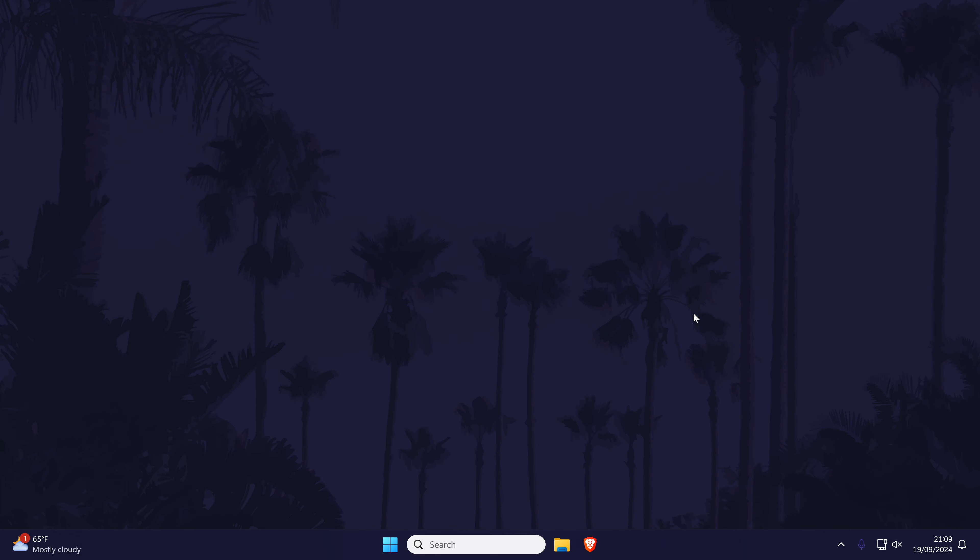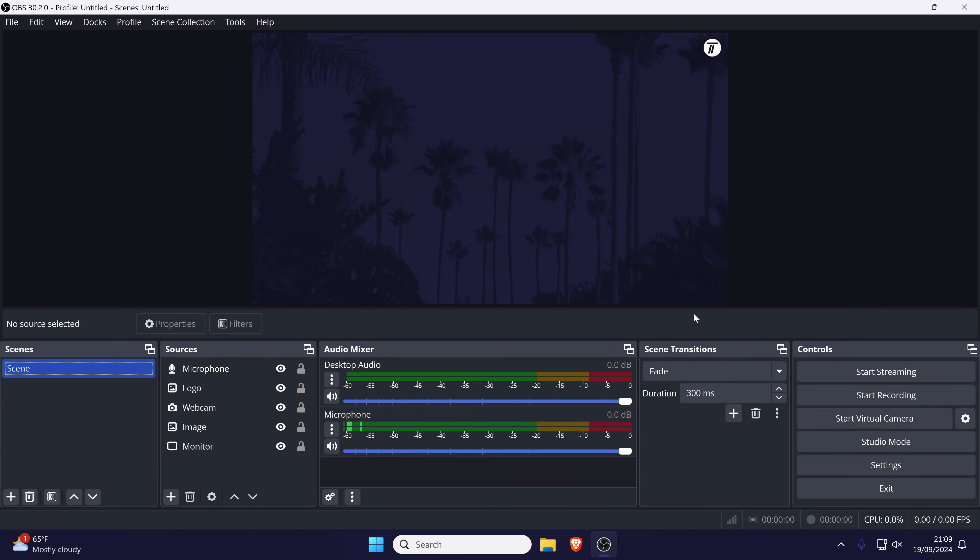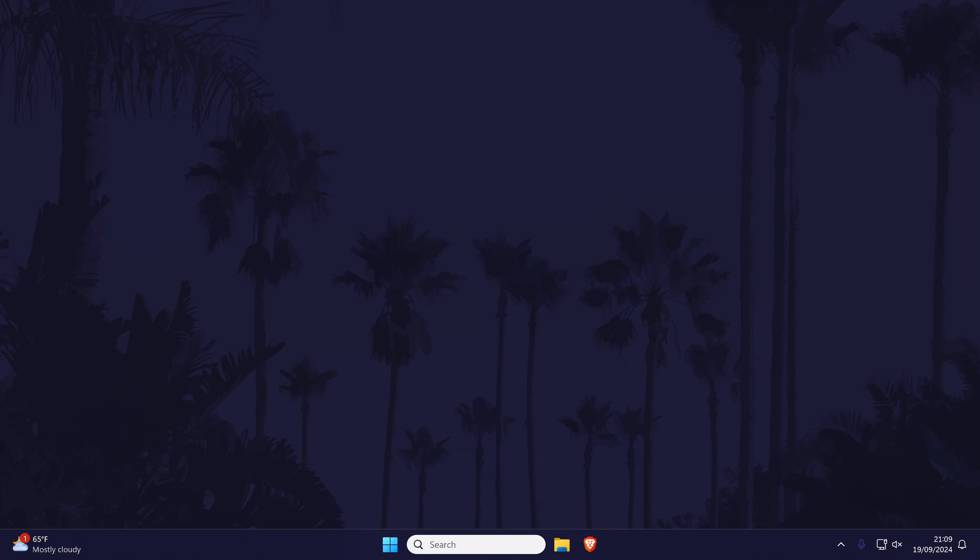We'll now look at some potential fixes outside of OBS within Windows. First, we can check that your microphone is detected on your PC and set as default.